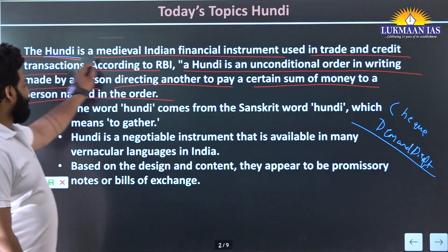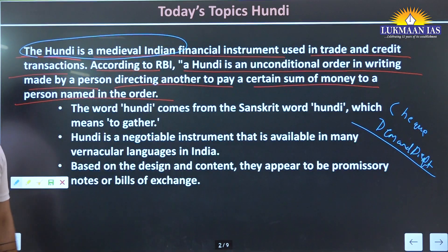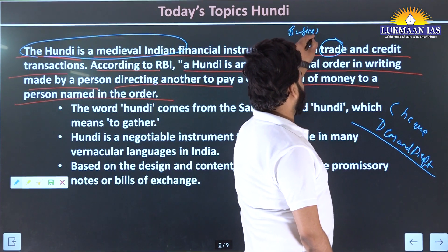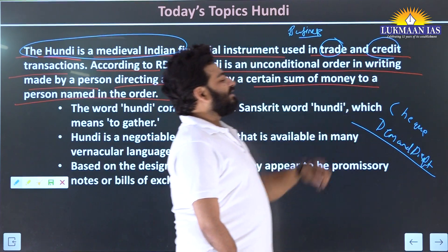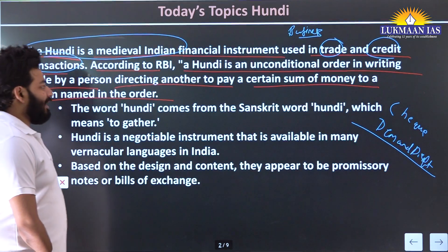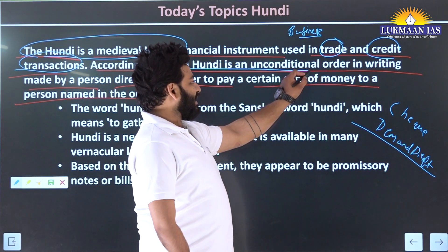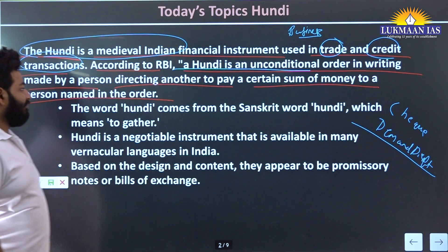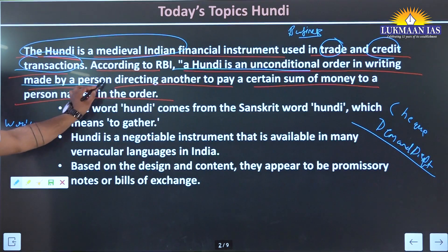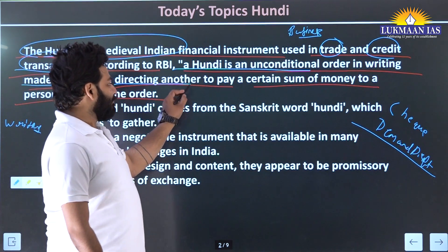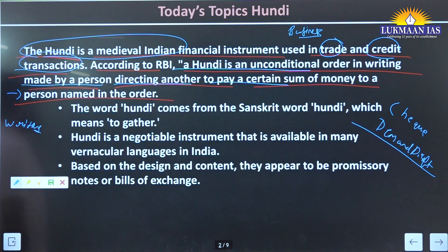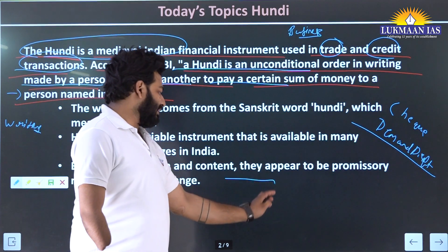Hundi is a medieval Indian financial instrument used in trade - simply put, business - and credit transactions, meaning payment is to be made later. According to RBI, a Hundi is an unconditional order given in writing, made by a person directing another to pay a certain sum of money to a person named in the order.